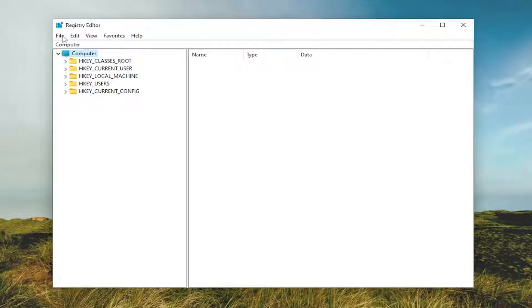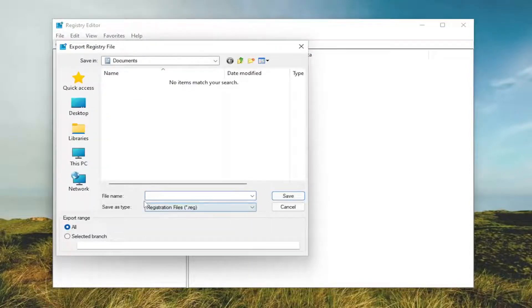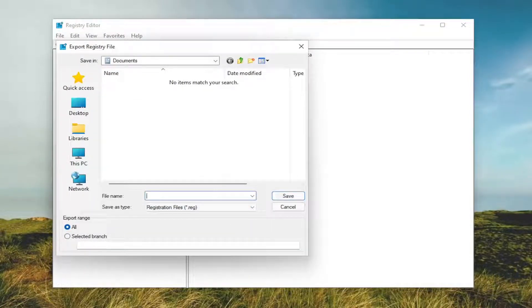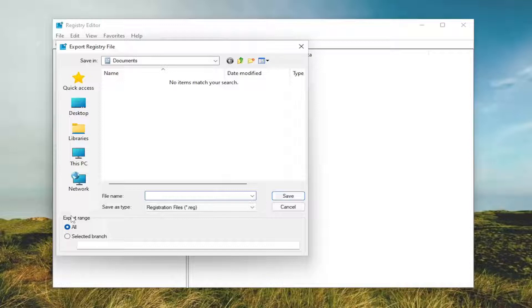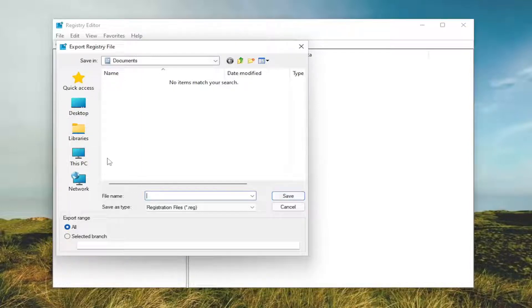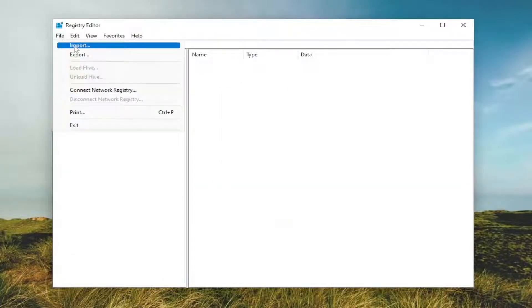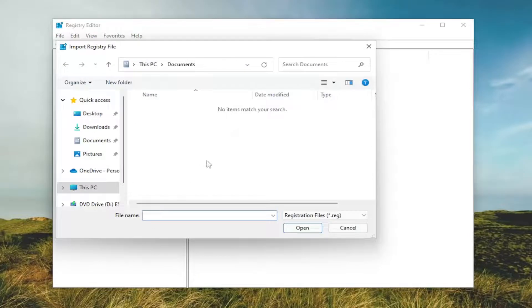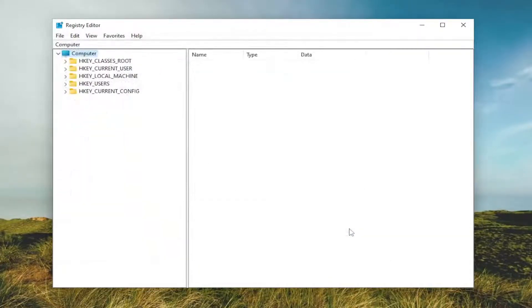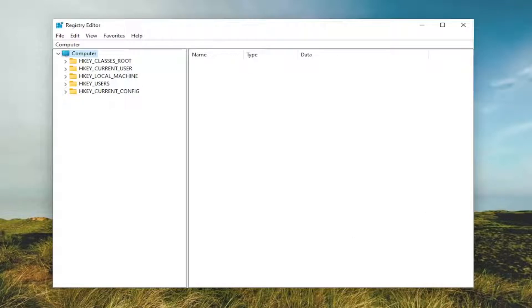All you have to do is select File and then Export. For the file name, I'd recommend naming it with the date you're making the backup. Set export range to all and save it to a convenient and easily accessible location on your computer. If you ever need to import back from that backup, select File then Import and navigate to the file location. Pretty straightforward process. Now we're ready to begin.